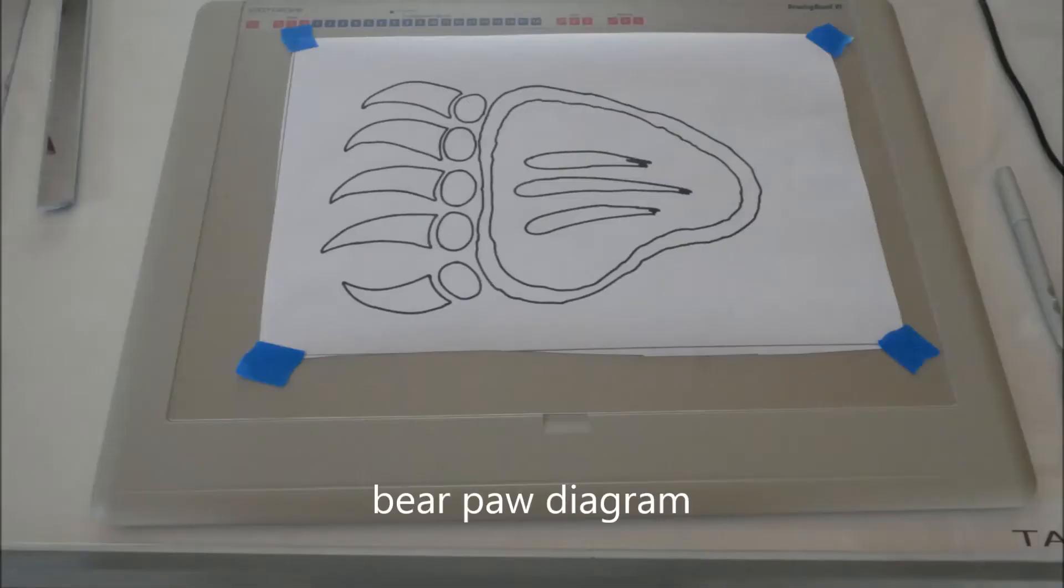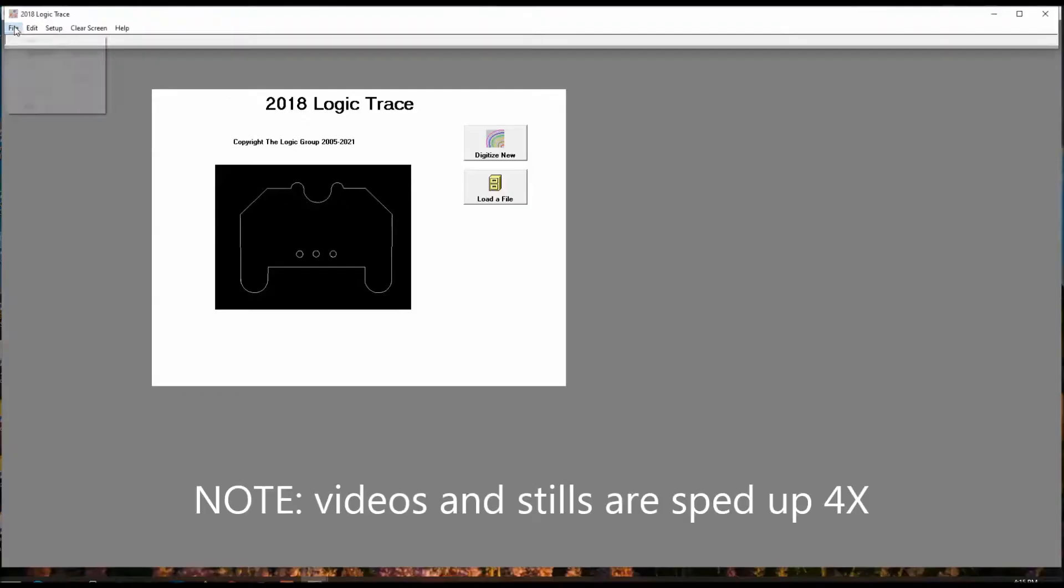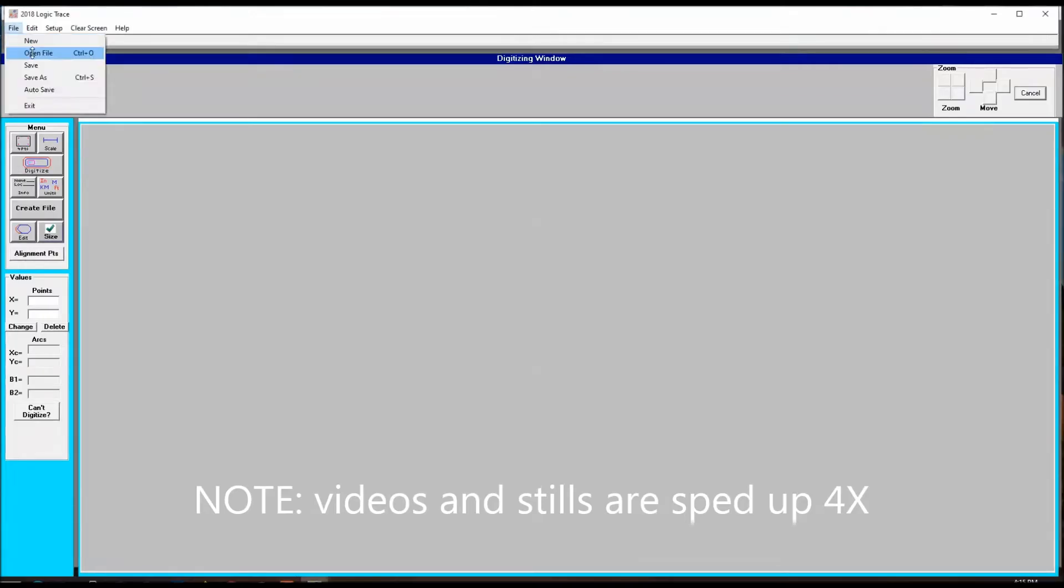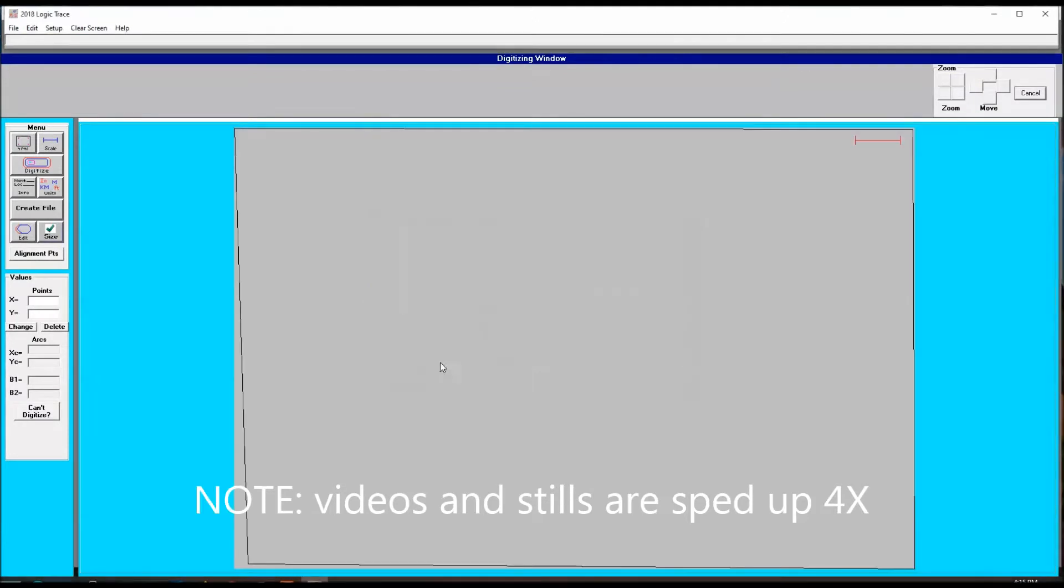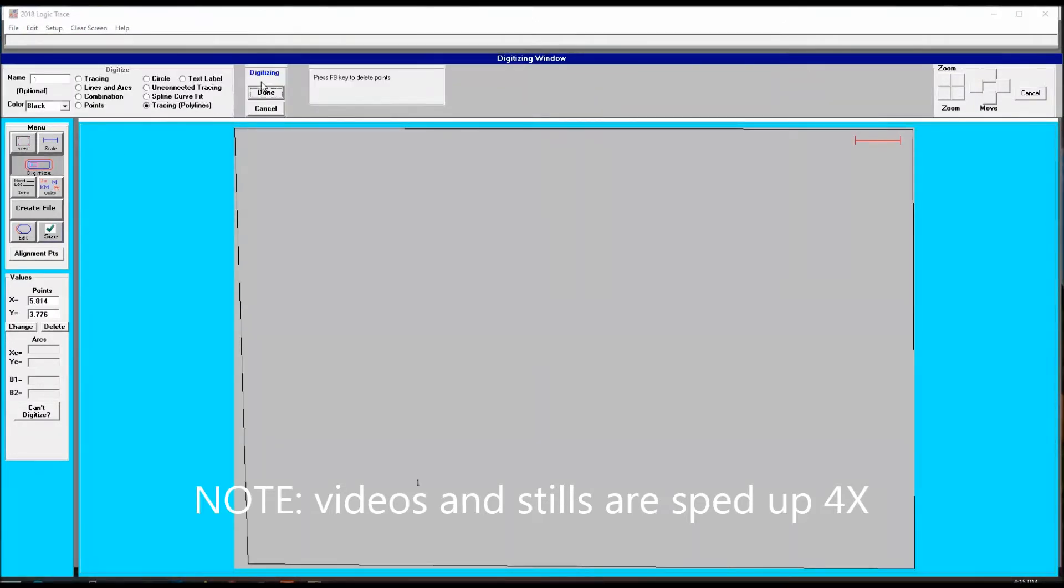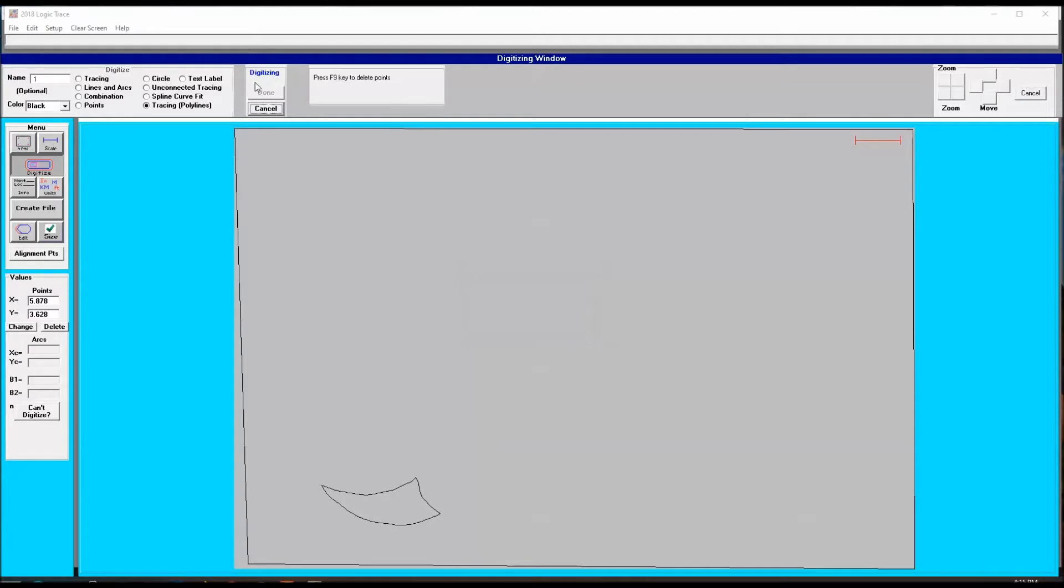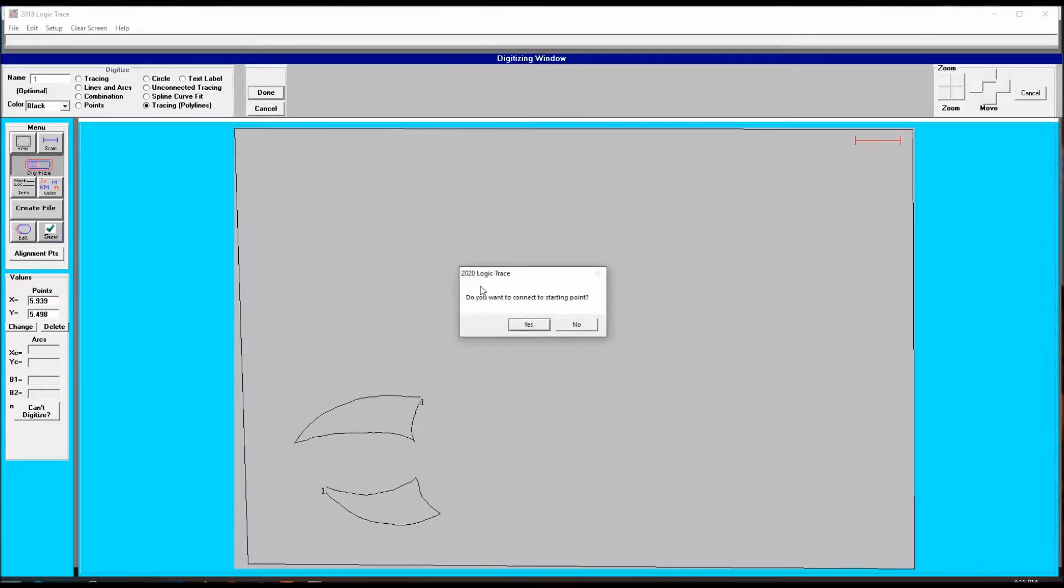Here's the diagram I'm going to trace. I'm using Logitrace 2018 and I'm going to select Tracing Polylines. I trace out each part and each part is a closed vector.